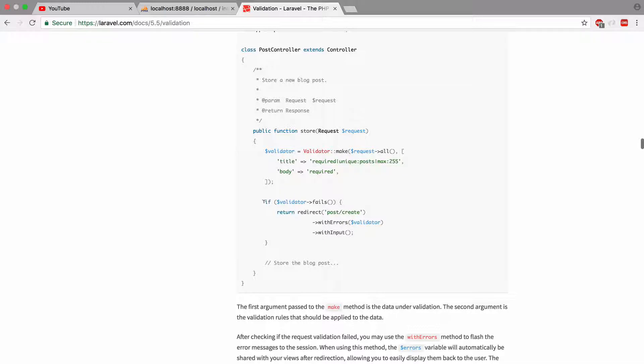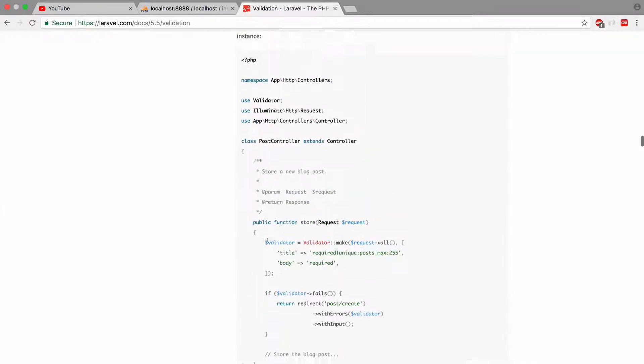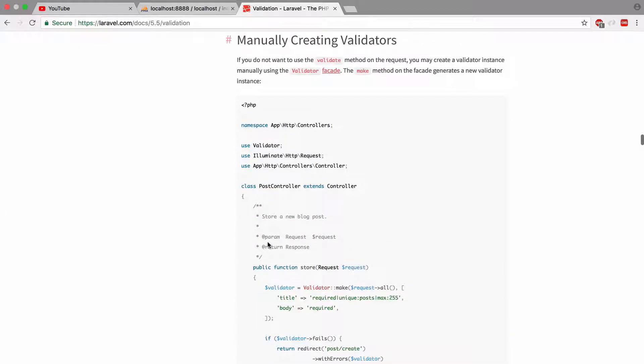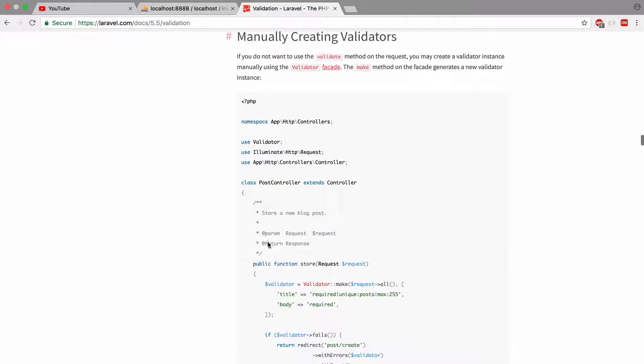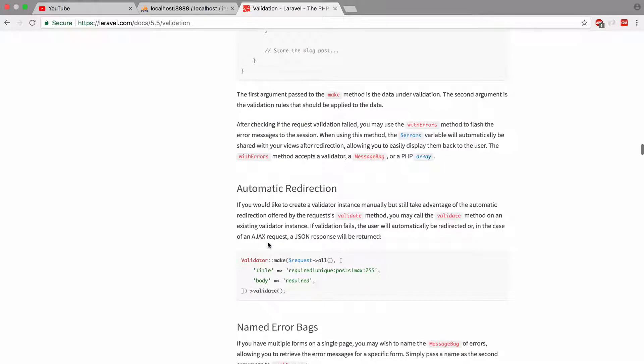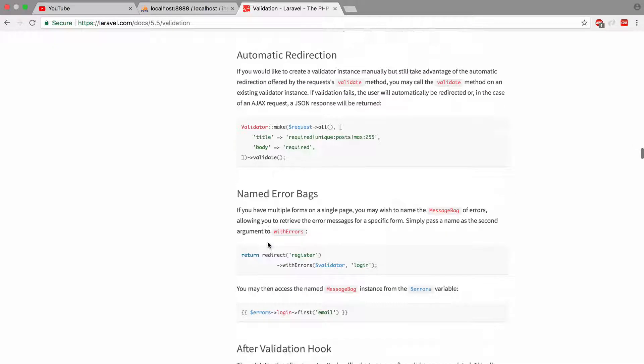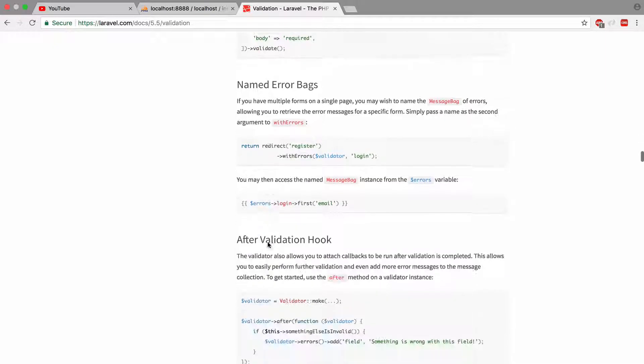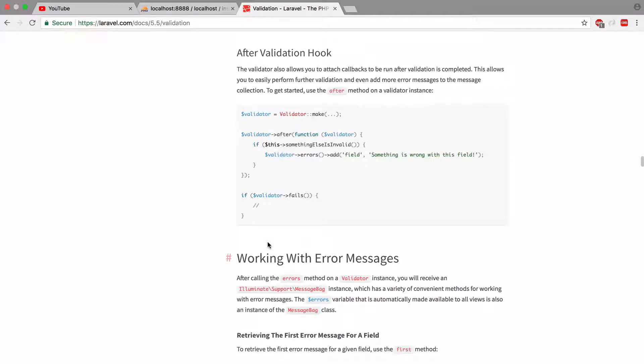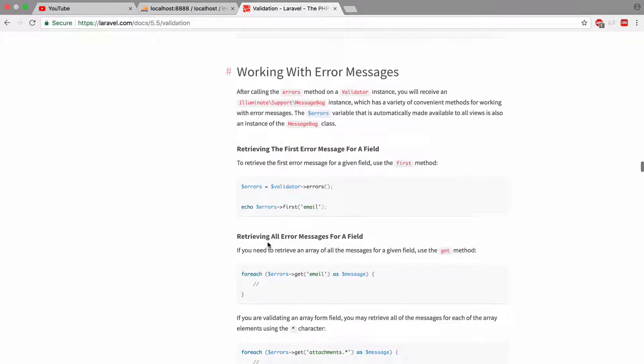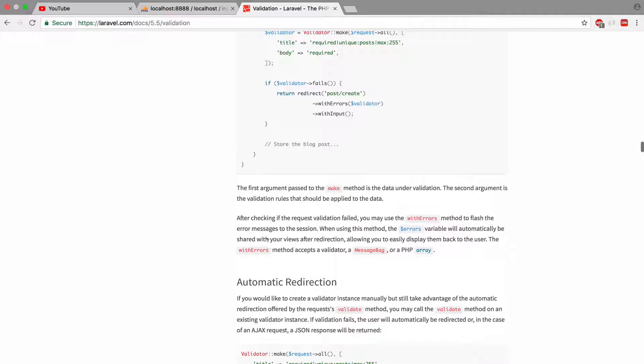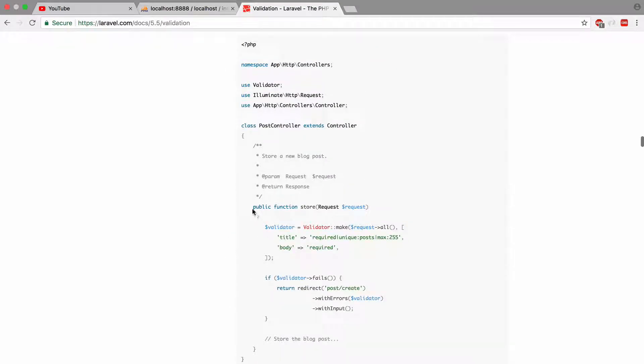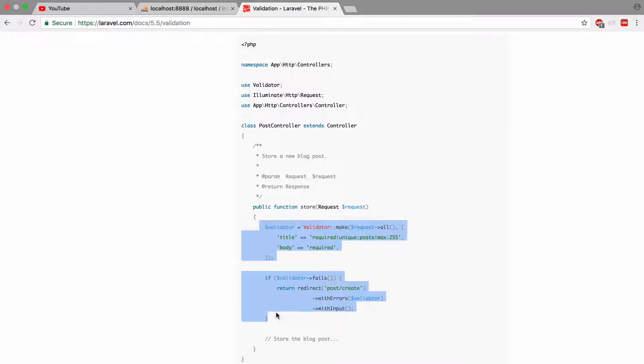So validator, make request. Oh, and if validator fails, okay. Hmm. All right. So let's just, let's just copy and paste this right here and let's just give it a try.